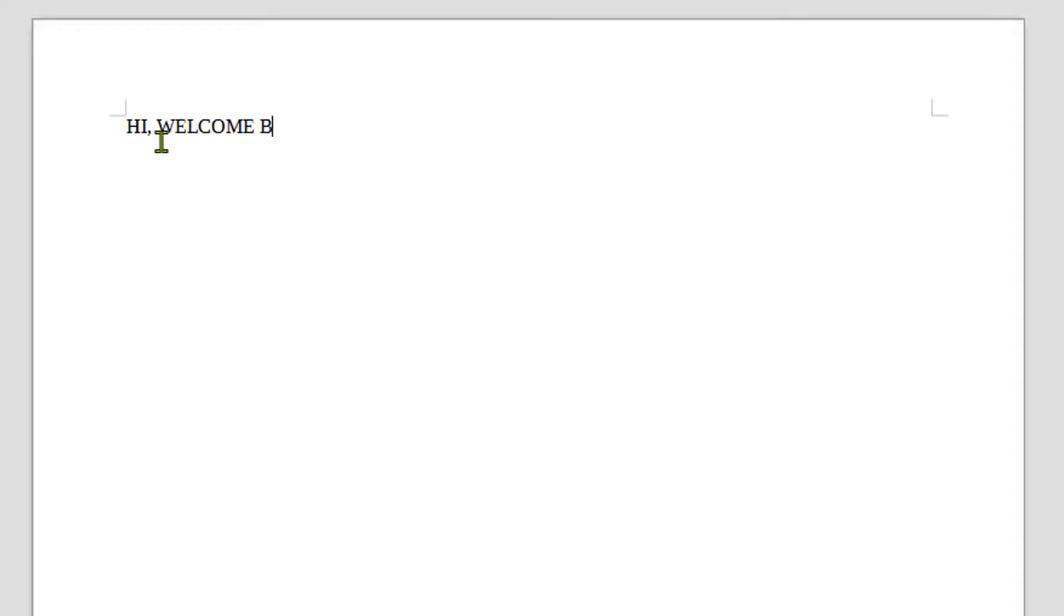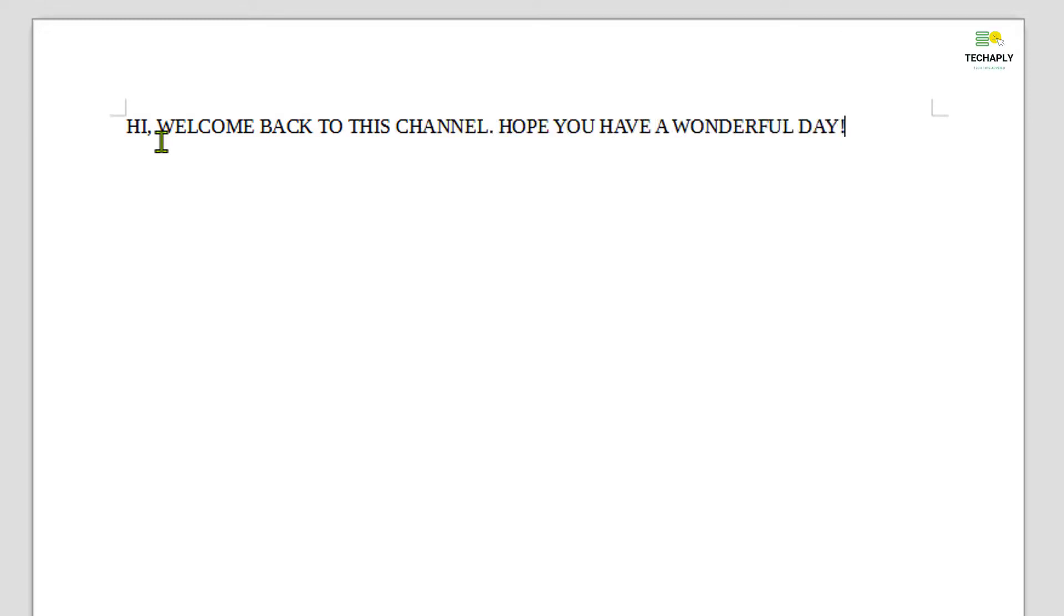Hi! What's going on, guys? It's me, Anafan, again. Welcome back to this channel. I hope you have a wonderful day.